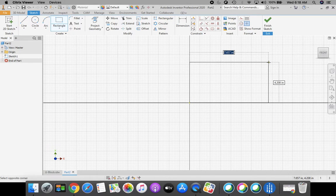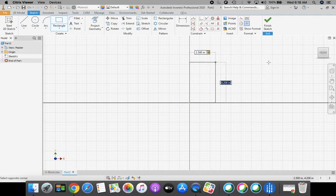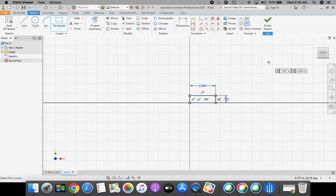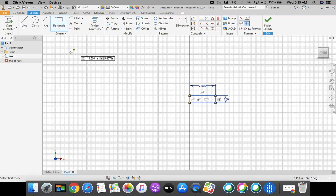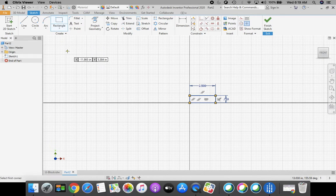With my cursor in the top right-hand corner, I'm going to enter a dimension of 2.5 for my horizontal. Press the Tab key, then enter 0.75 for my vertical height, and press Return or Enter on the keyboard. I'm still holding on to my rectangle, so I'm going to press the Escape key on the keyboard to let go of that.